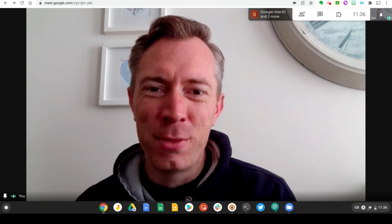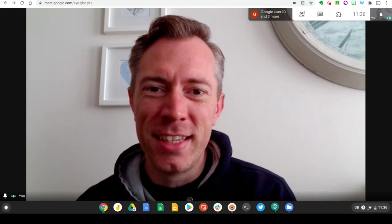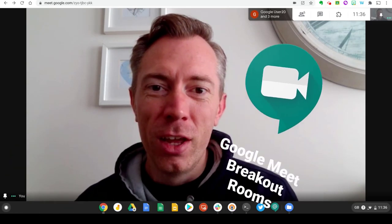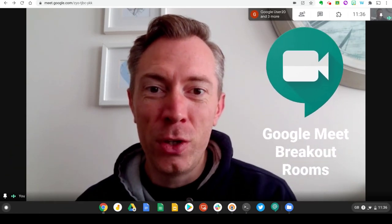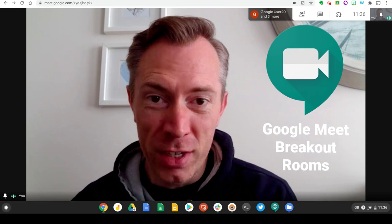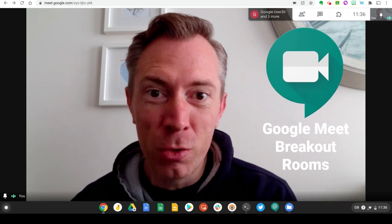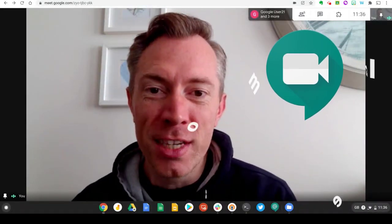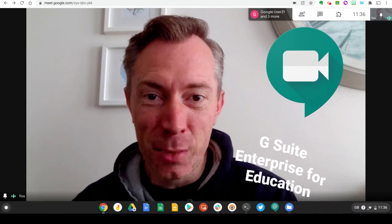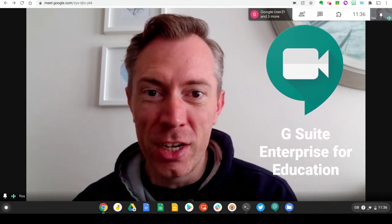Hi everyone, it's Peter here and in today's video we're going to look at the new breakout rooms feature coming to Google Meet on G Suite Enterprise for Education.